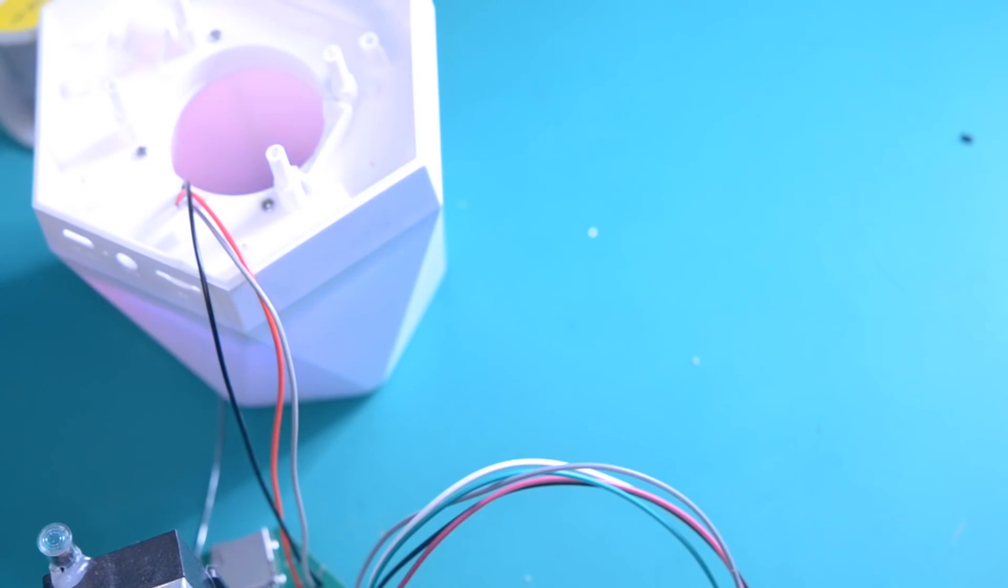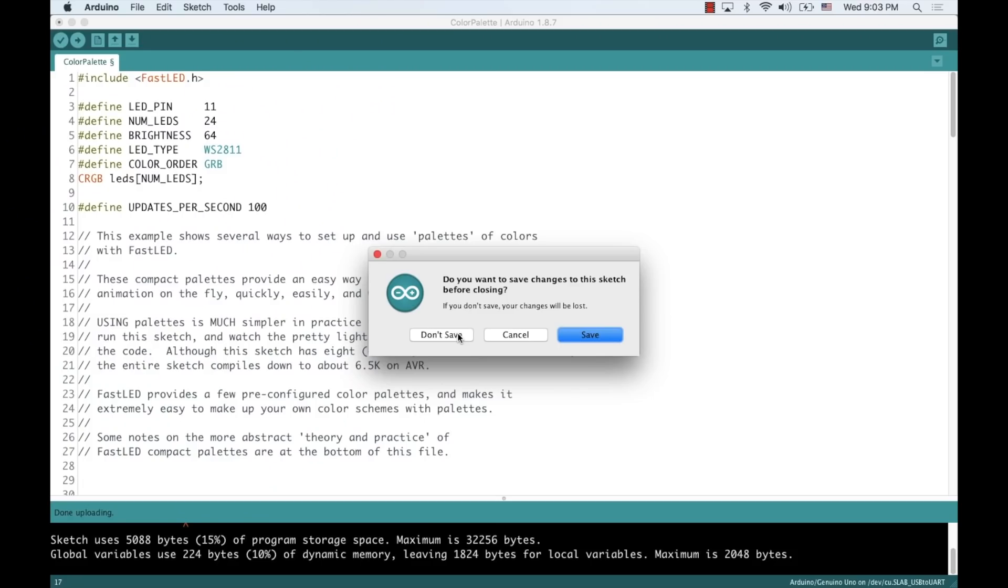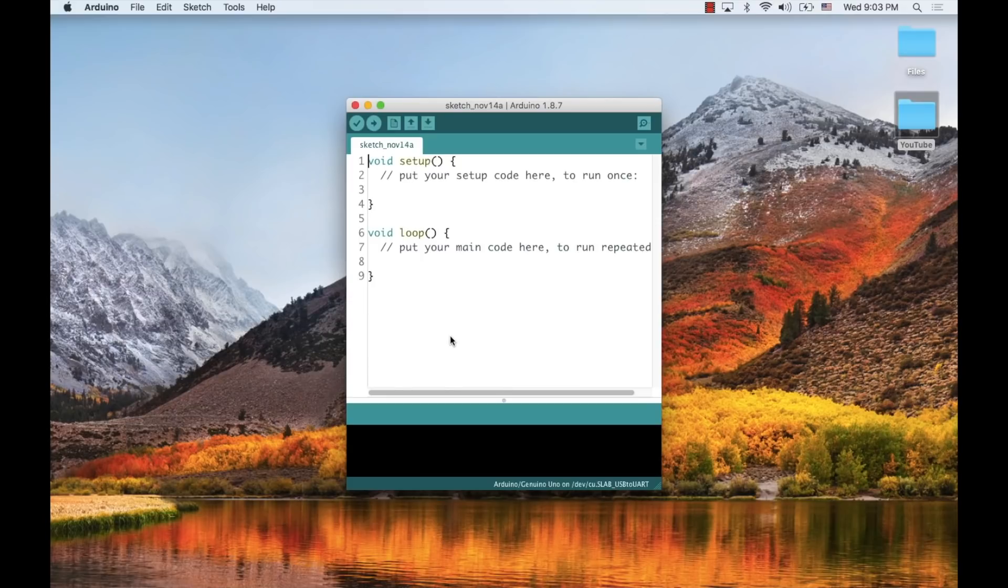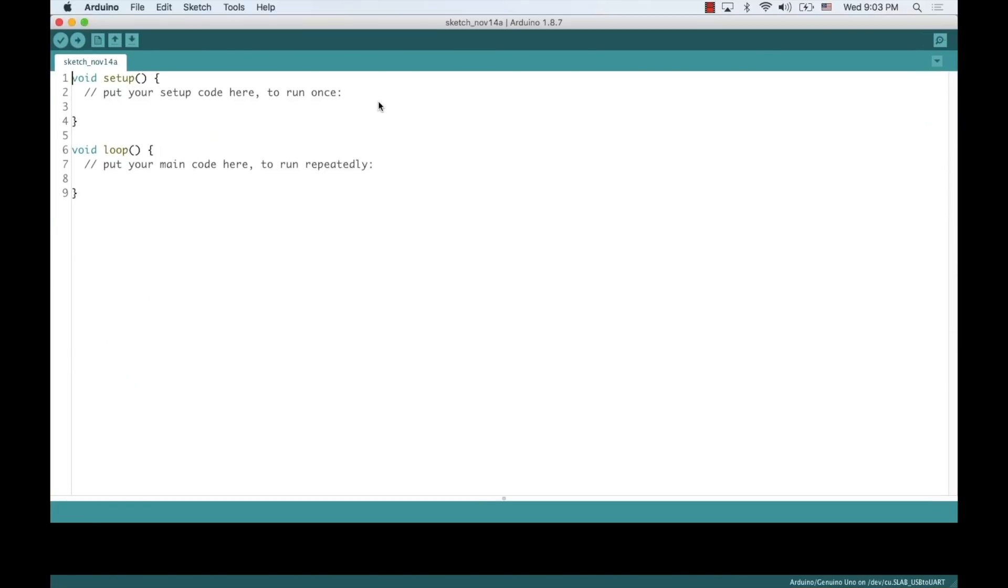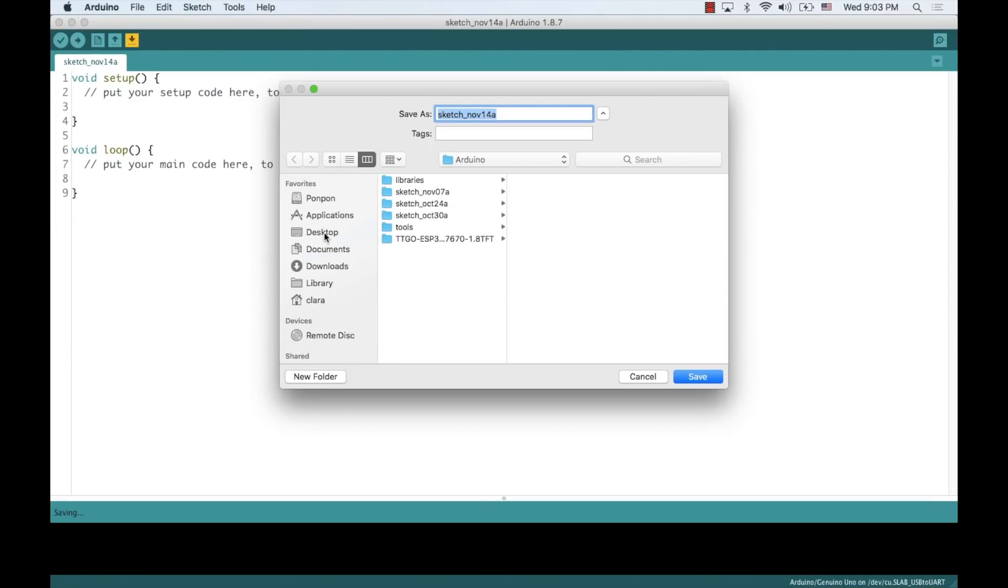upload it to the board, and ensure that the LEDs are working properly. I can then create a new file that I'll call AI-sonoff-sc onto my desktop.